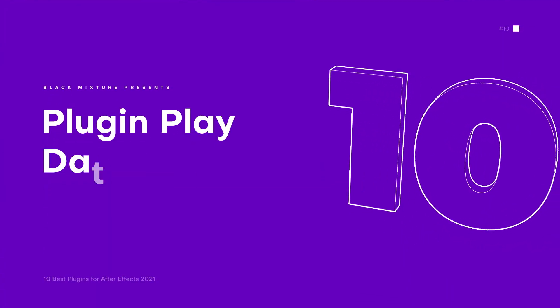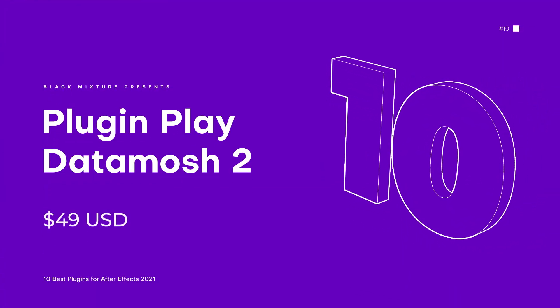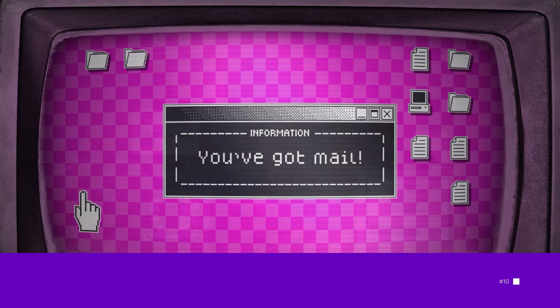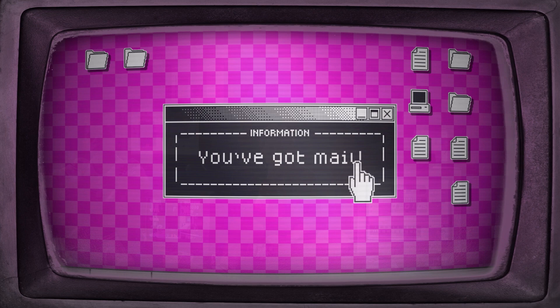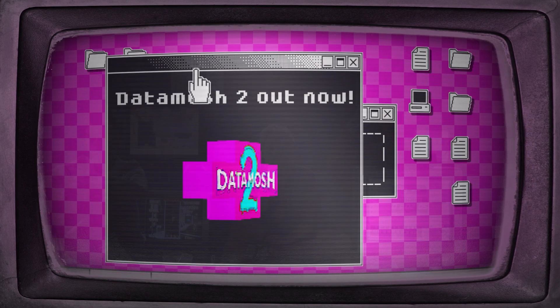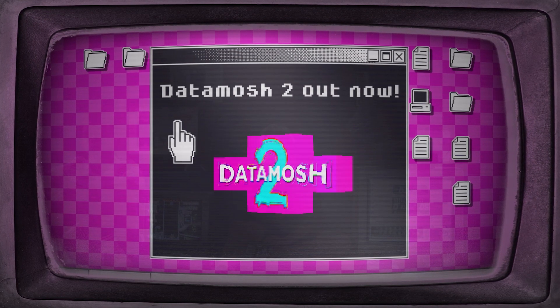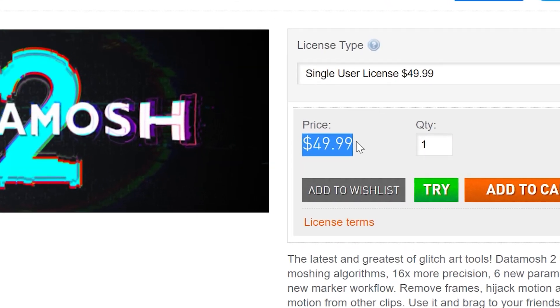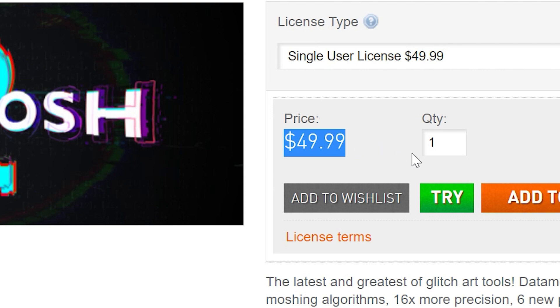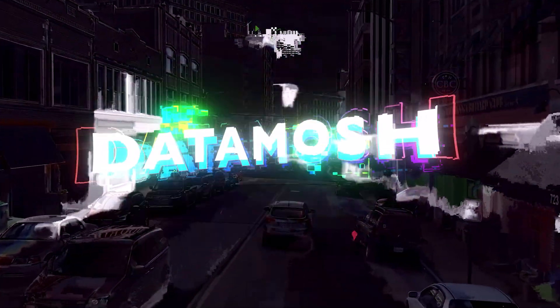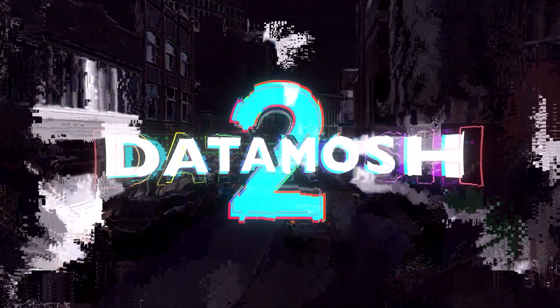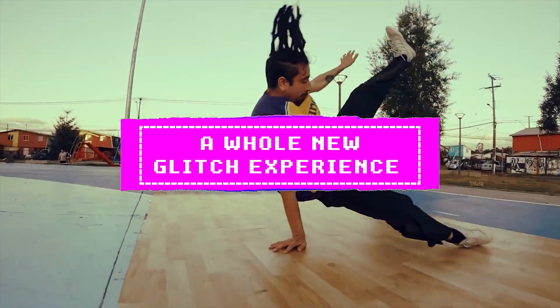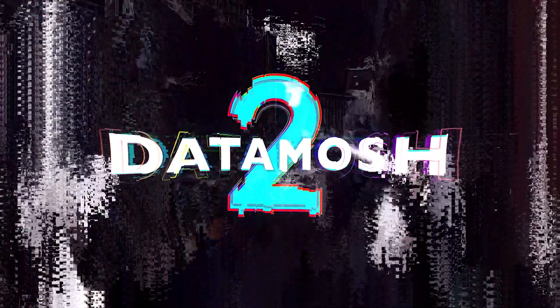First up on the list at number 10, one of the best glitch art plugins for After Effects, and that is Datamosh 2. It's a plugin that you can find on Ascripts for about $49, and if you guys have paid attention in the past, I've talked about Datamosh 2 because it is one of the most super creative techniques that you can do when it comes to glitch art and video. And thanks to Datamosh 2, After Effects gets a whole new reboot with being able to do Datamosh 2 right inside the software.